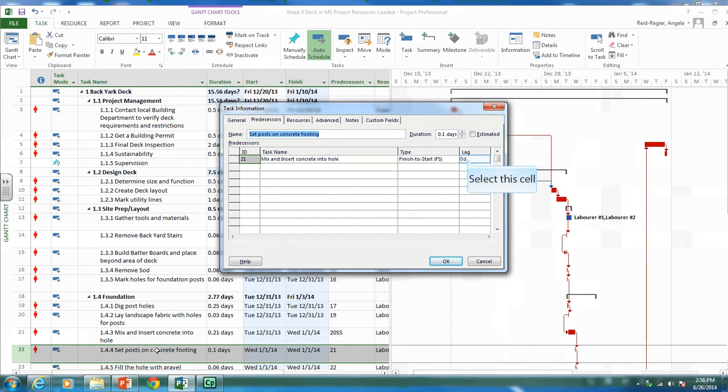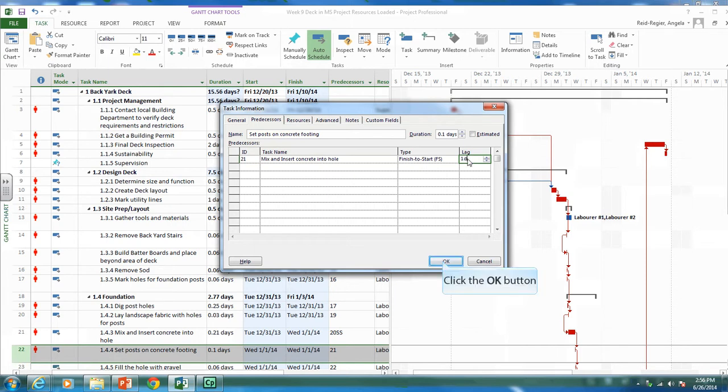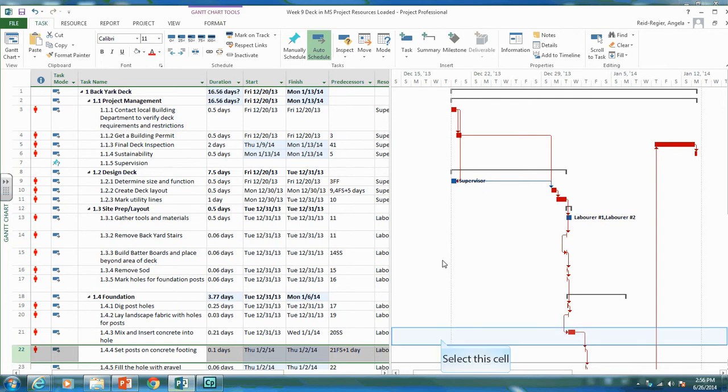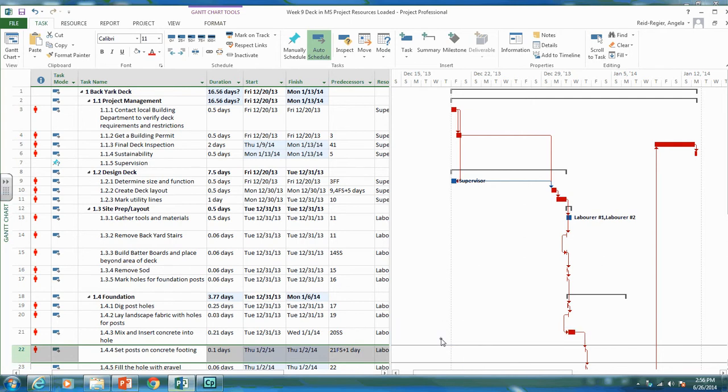We should have to wait. It's usually a day or two for the concrete to cure, so let's put a one day lag here. We can't set the post on the concrete until the concrete has cured. So we have a finish to start relationship with a one day wait. Again, it's really important that you put the lag with the succeeding activity.